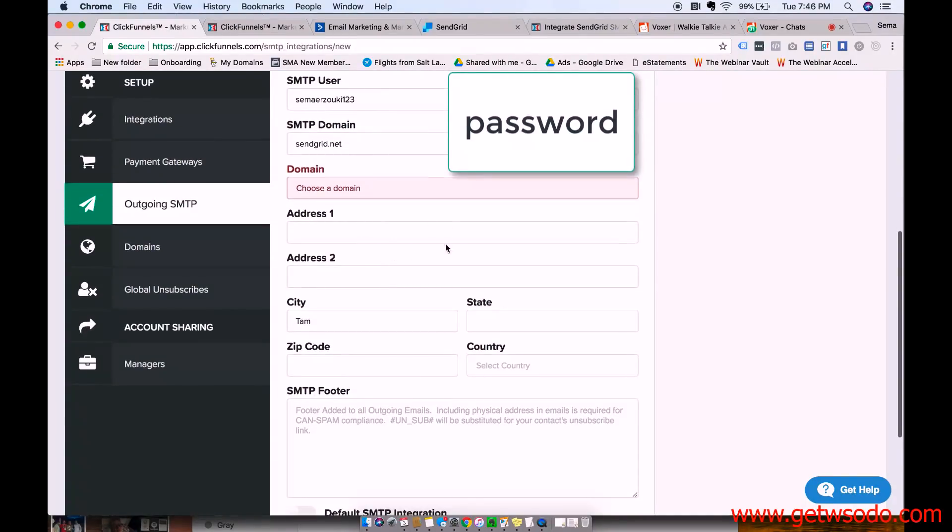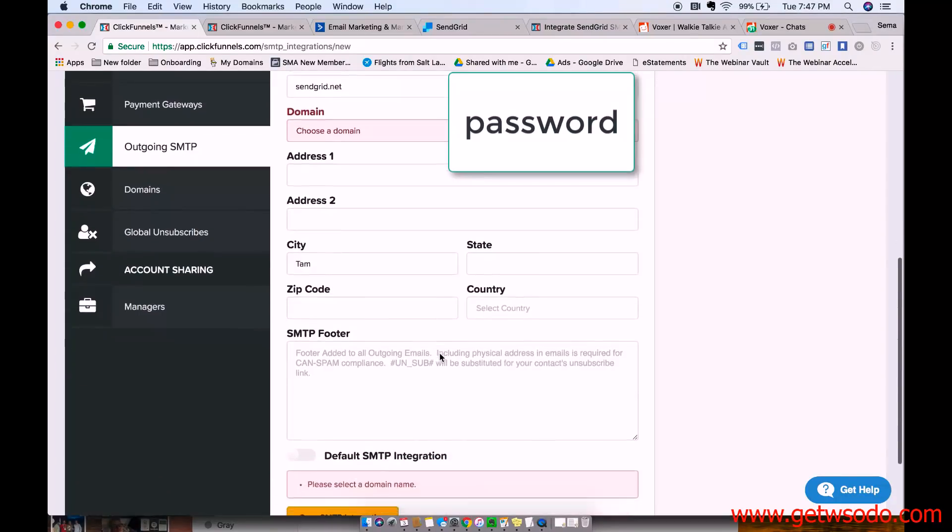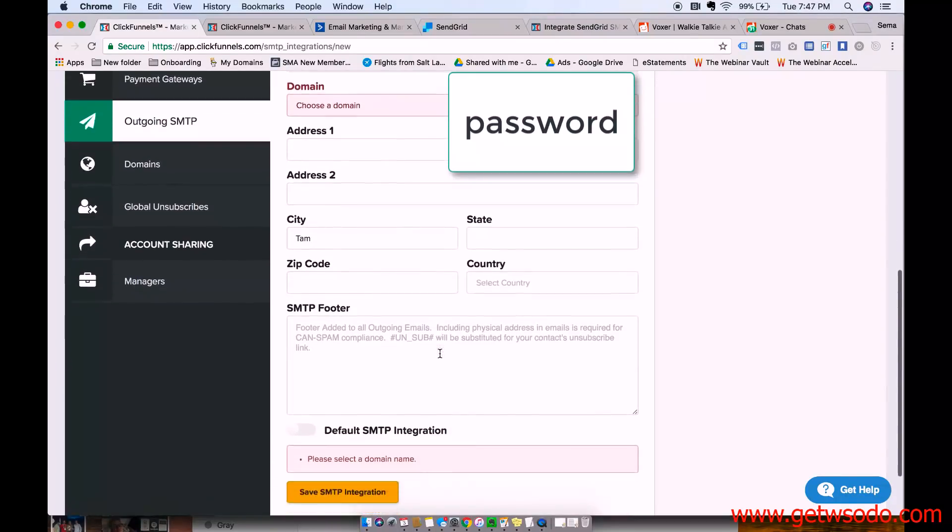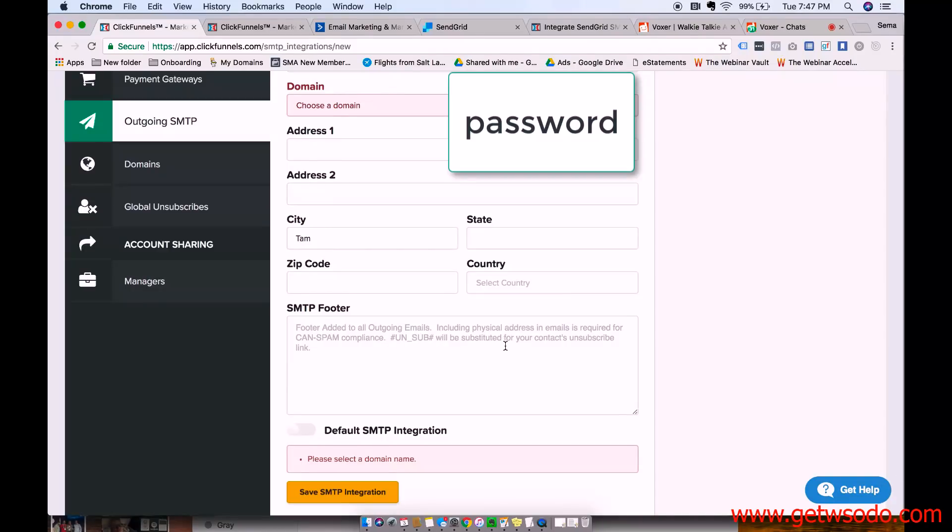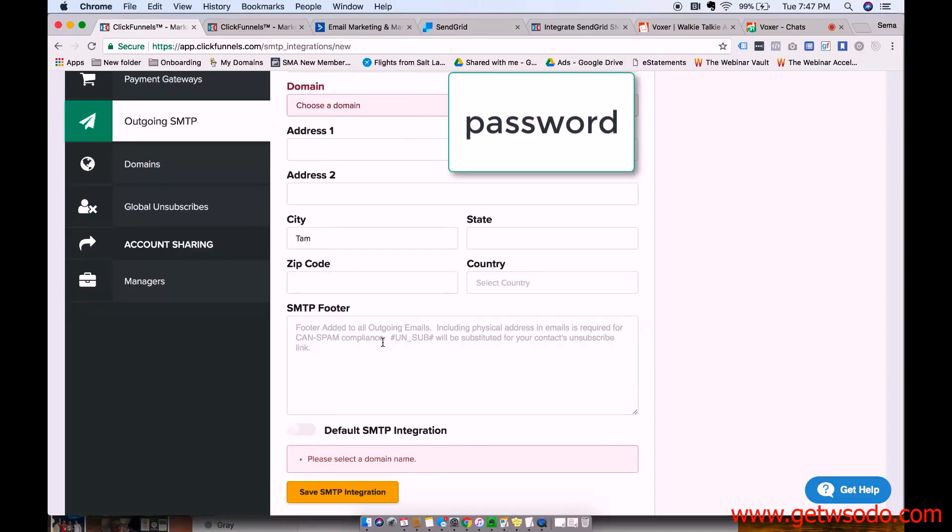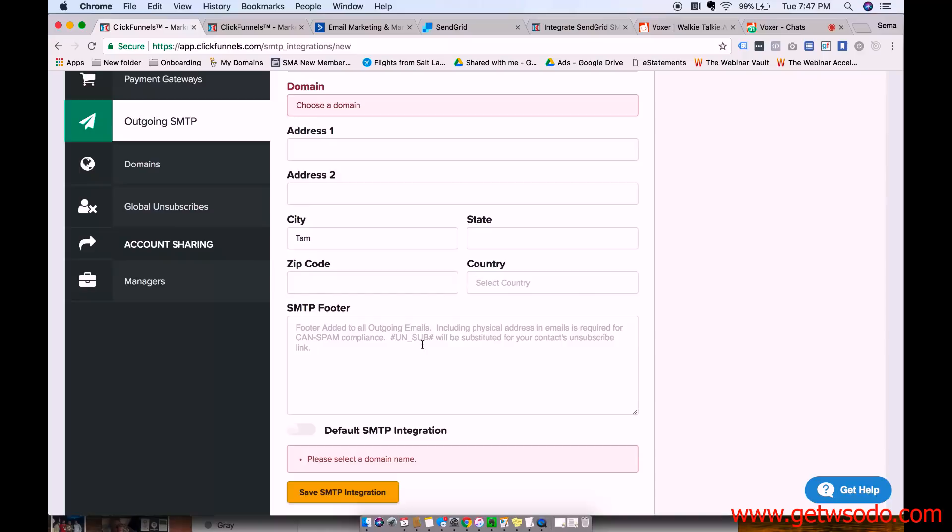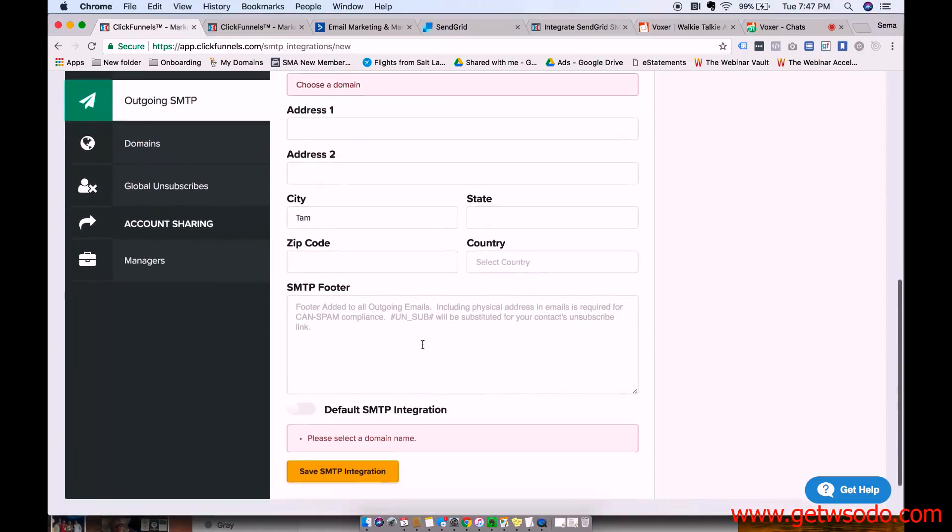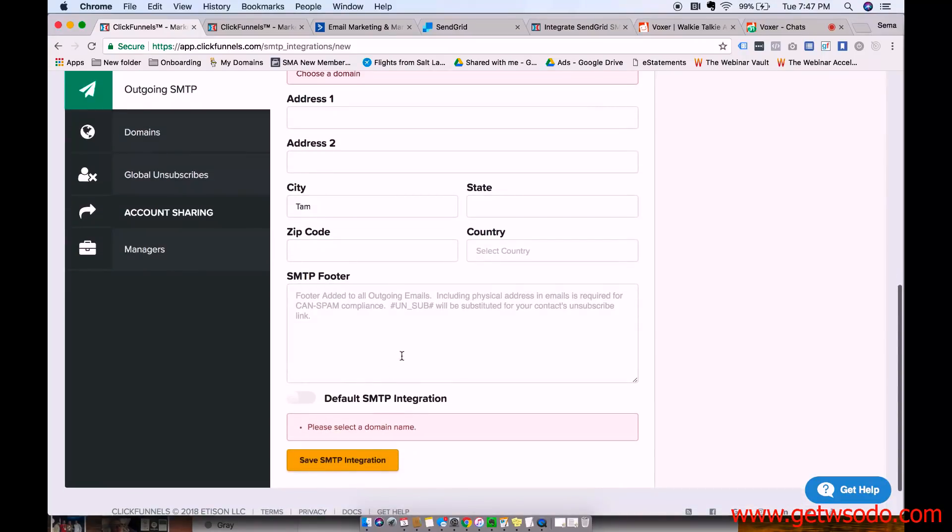And then after that, you want to fill in your business address. And then a footer if you want that's added to all outgoing emails. So it says that it's required because for spam compliance stuff, basically allowing people to opt out of emails or whatever. And then after that, you're just going to press Save SMTP Integration. And then it's all set up.